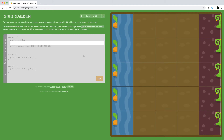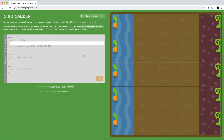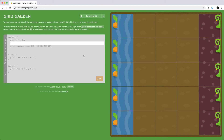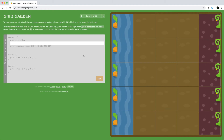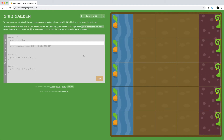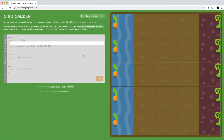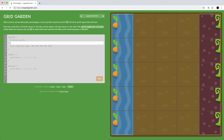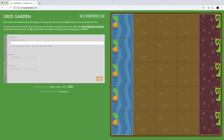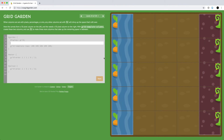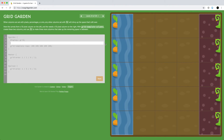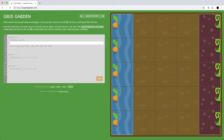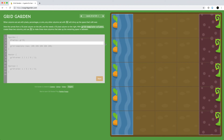When columns use pixels, percentages, or EMs, the remaining columns set with fractions will divide up the remaining space that's left over. Here, the carrots on the left only take up 50 pixels and the weeds on the right also take up 50 pixels. We'll set up those two columns at 50 pixels each and just divide the remaining space in the middle between three columns.